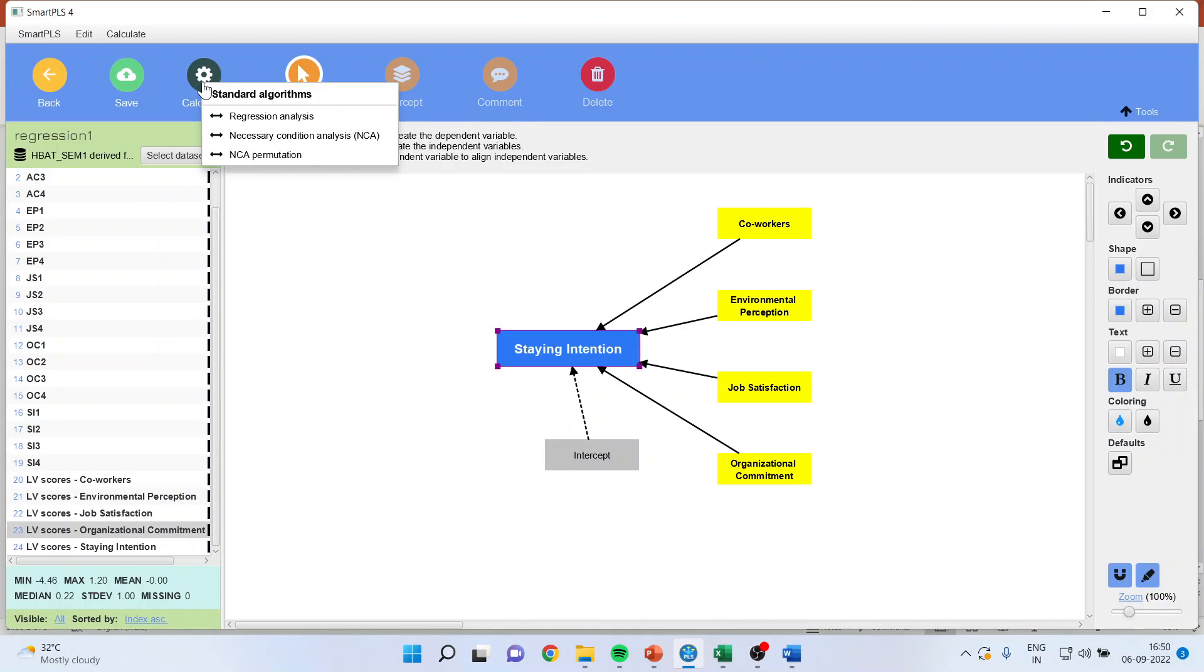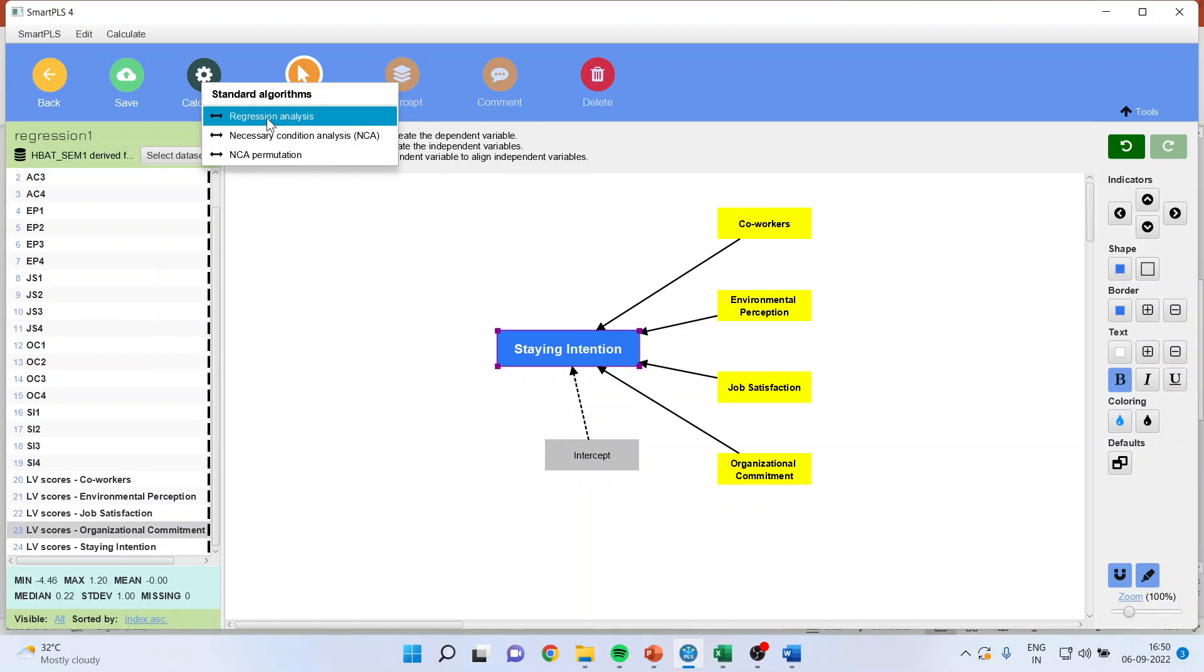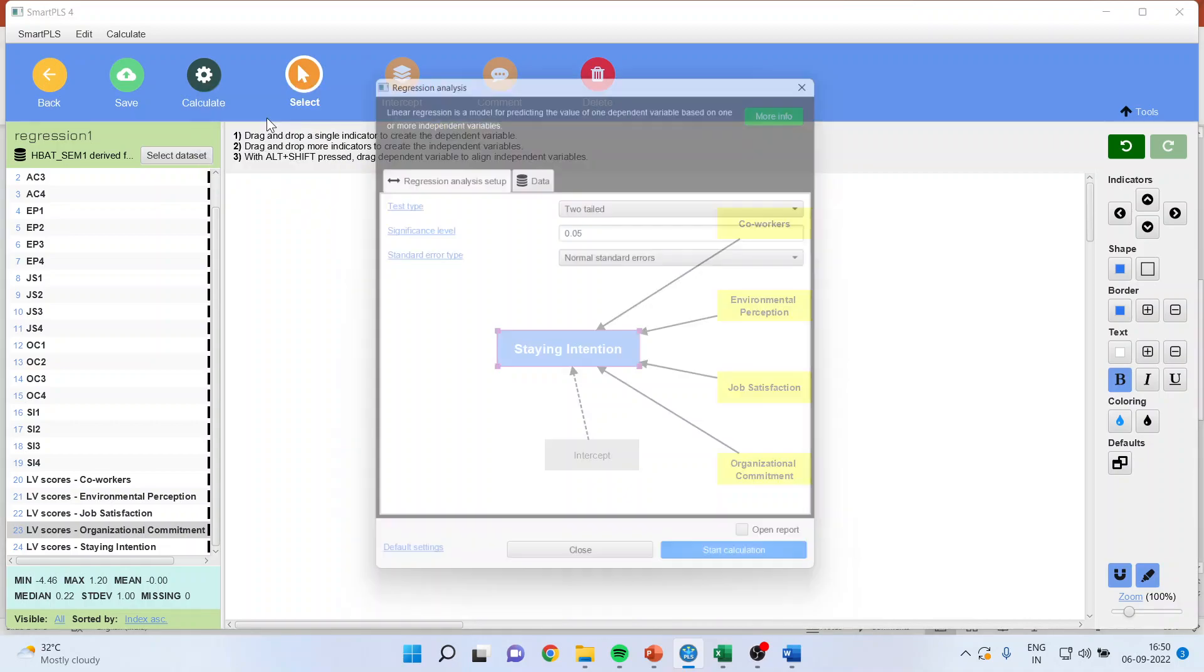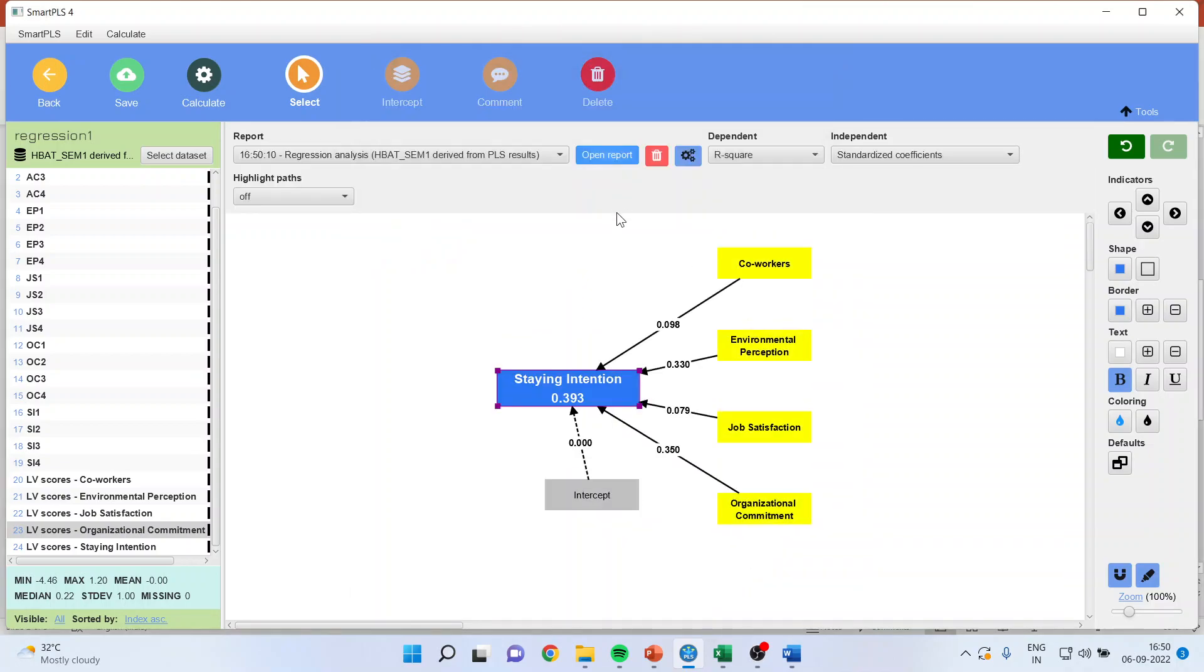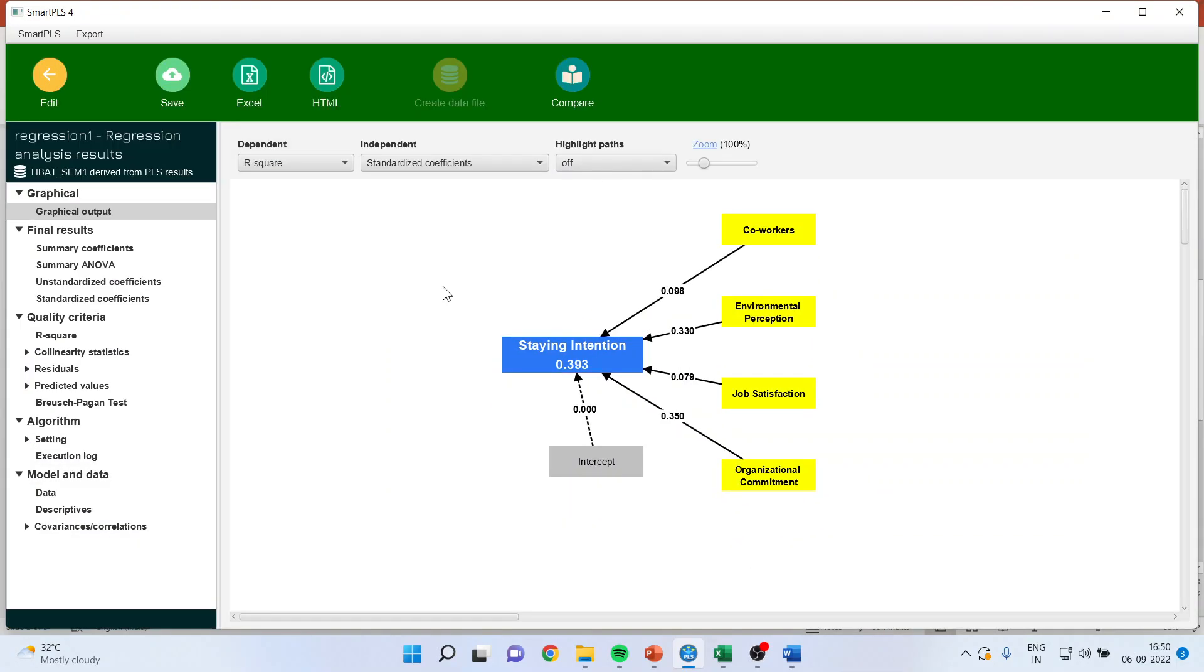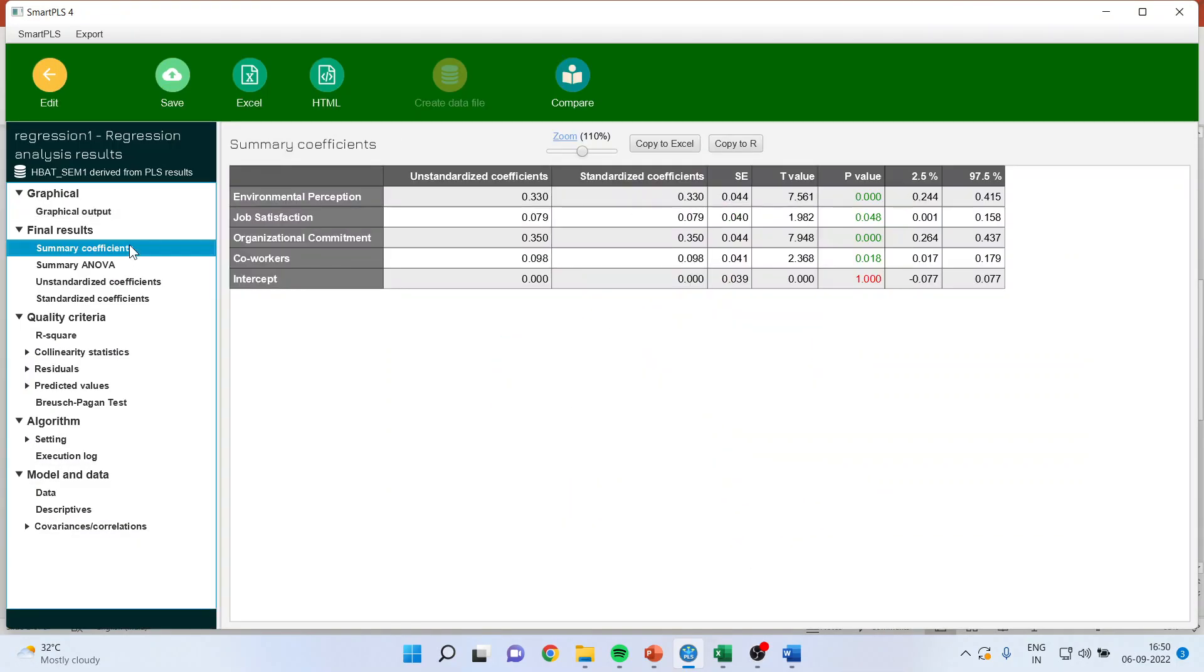I will get only three options. I will select regression analysis from here. Make sure it is 2 tailed, 0.05. Start the calculation. Open the report. Summary coefficients.